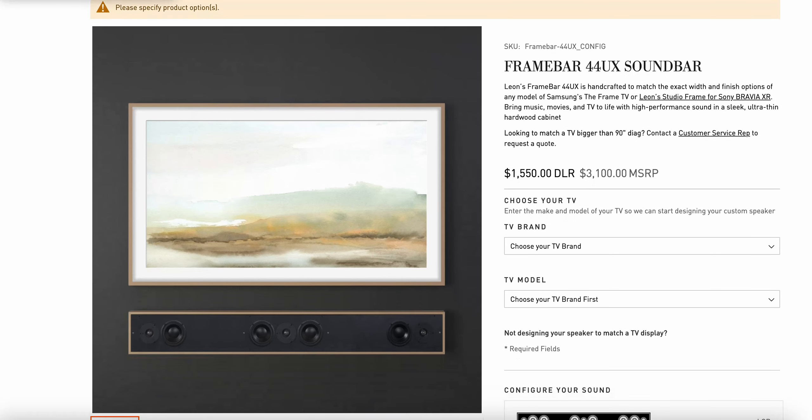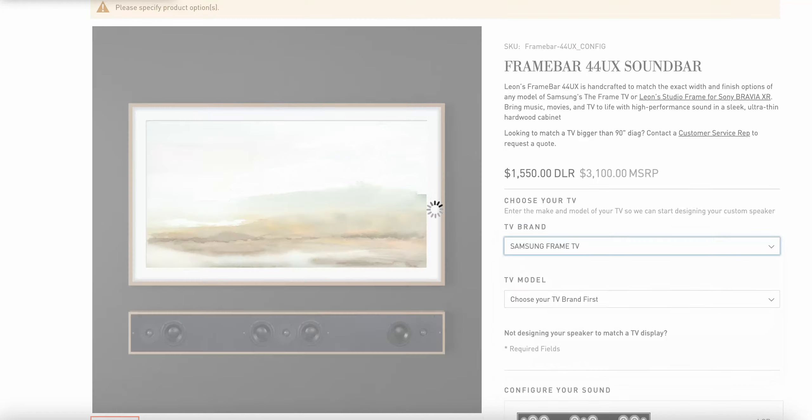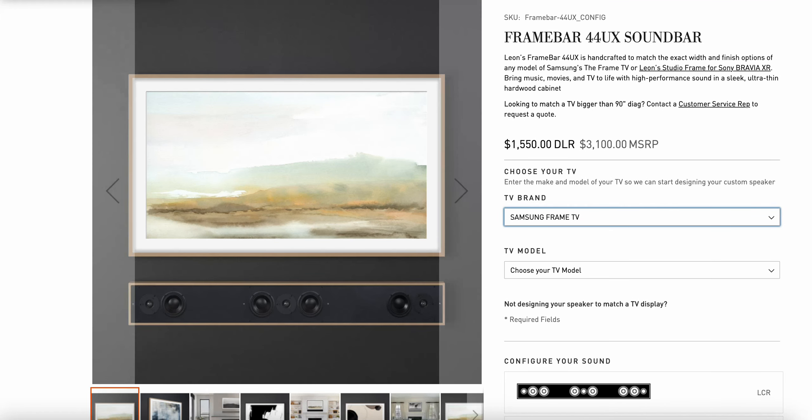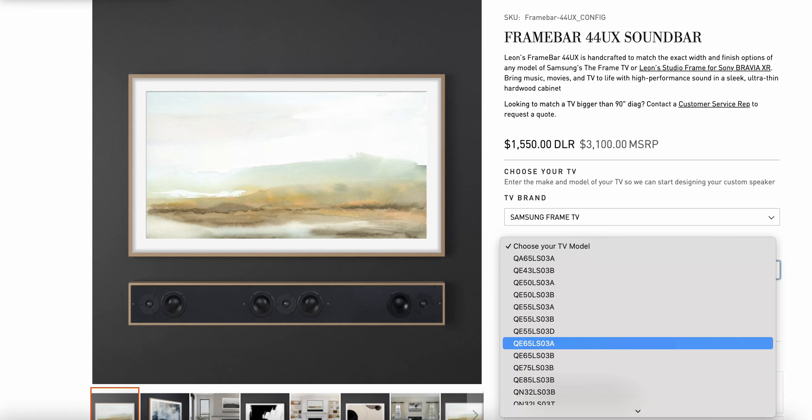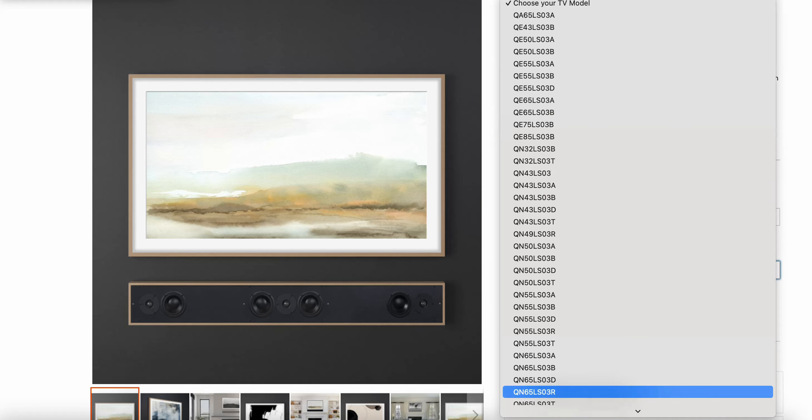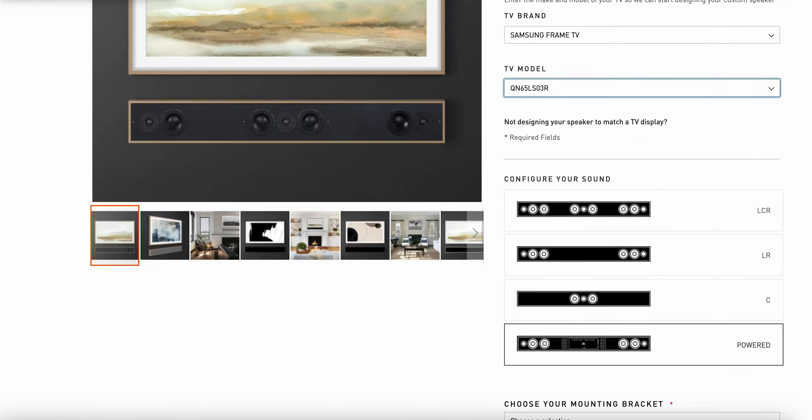I'm going to select the Samsung Frame TV as the option that I will be configuring the sound bar for, and I'll select the model of TV that's associated with it.